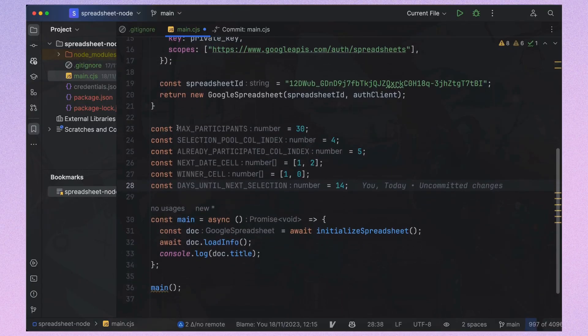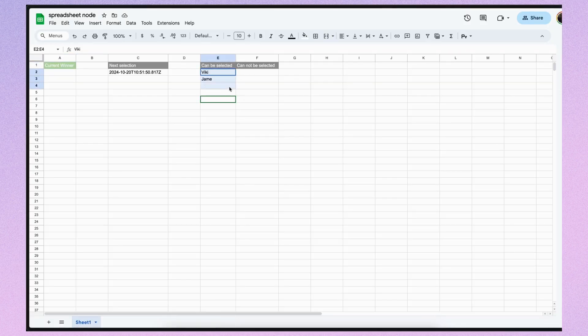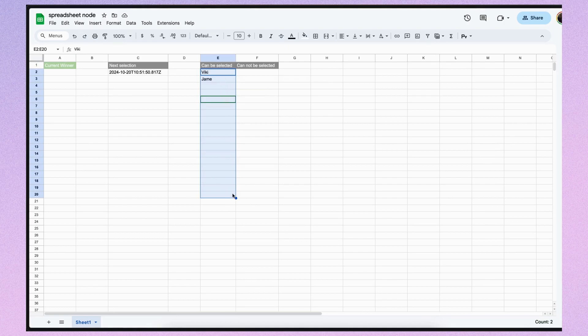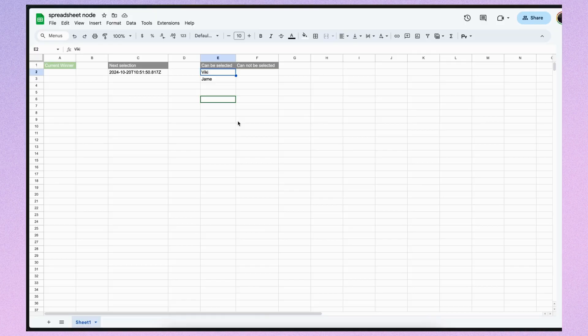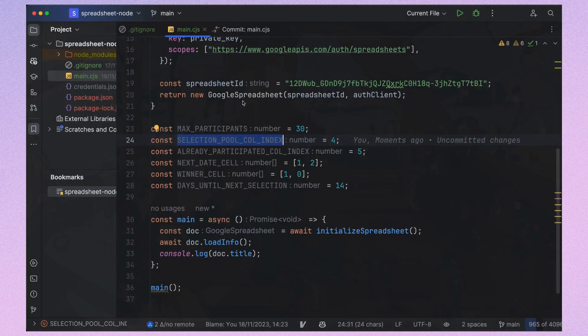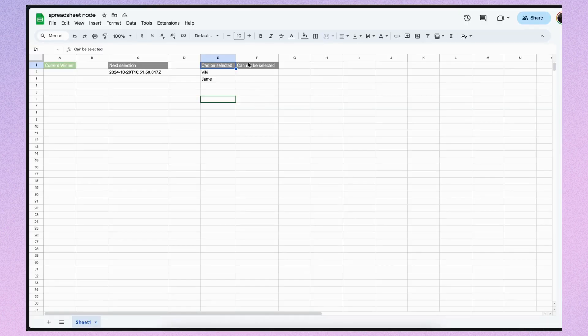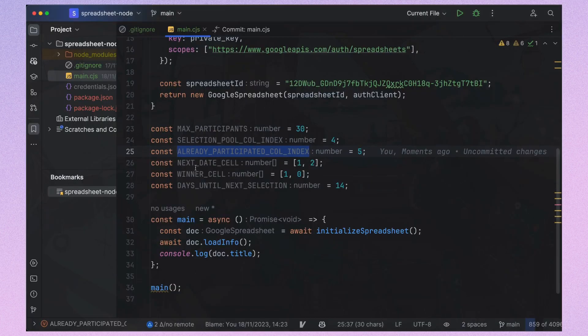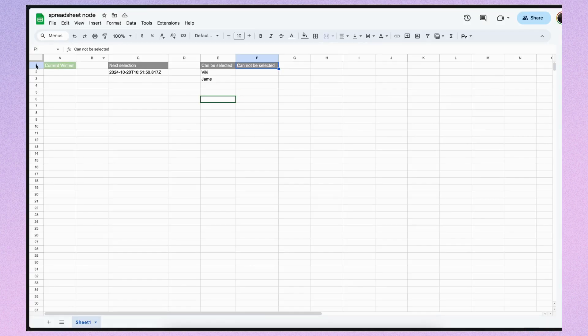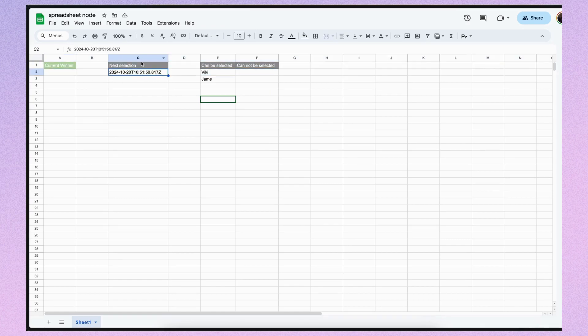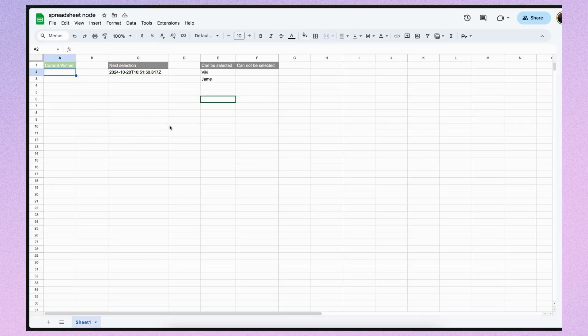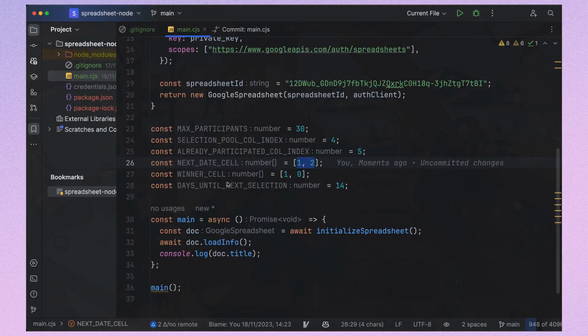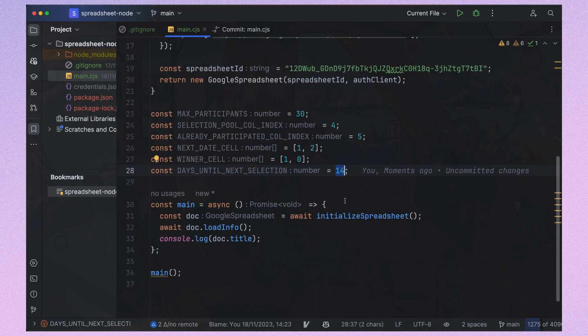Let's set up some constants for our small app. And I'll explain each of them. Max participants represents the total number of slots we have available for participants, which is currently set at 30. Selection pool column index indicates the column index in our selection pool, starting from zero. Already participated column index tracks those who have already been selected, using the same indexing system. The next date cell contains the row and column indices of the cell that holds the date for the next selection. Similarly, we stored the winner's cell. The last constant defines our cycle length in days, which is currently set to two weeks.